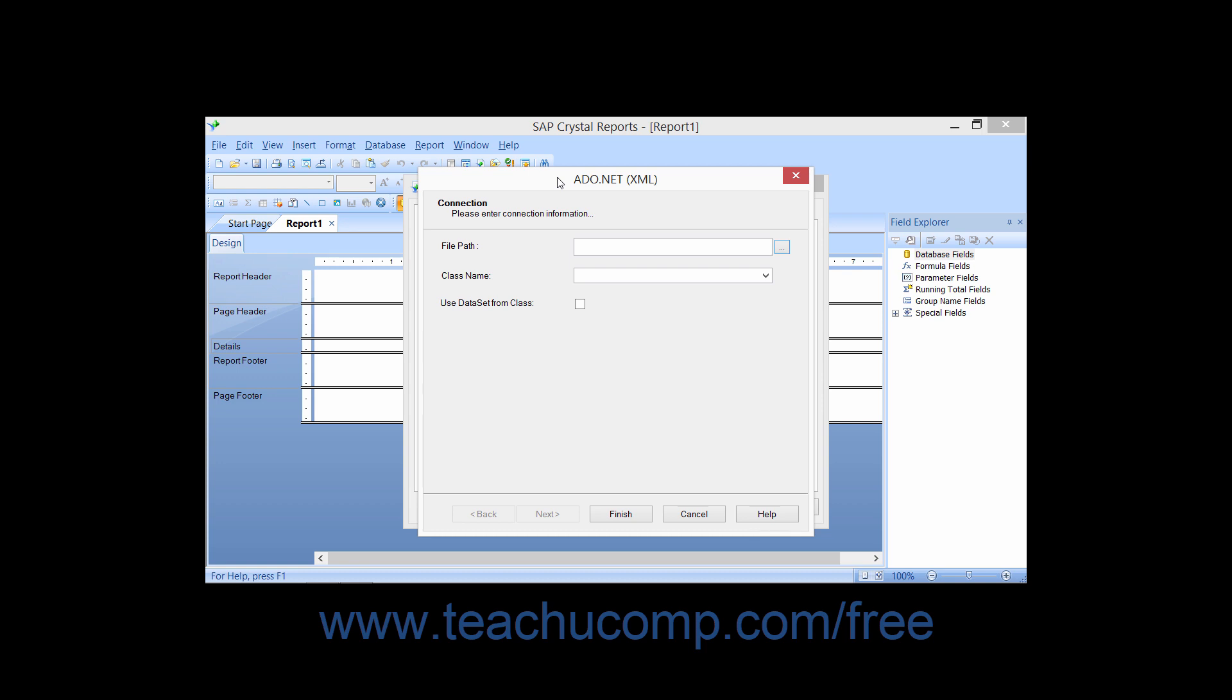You can enter the full path to either the XML file, XML schema file, or .NET data set provider into the file path field in this dialog box.